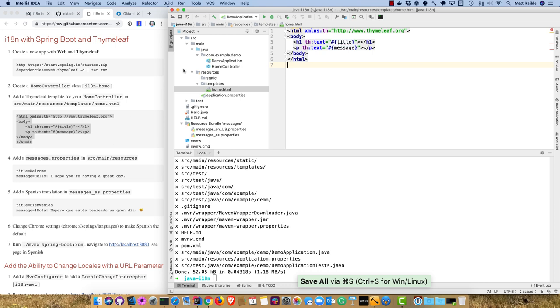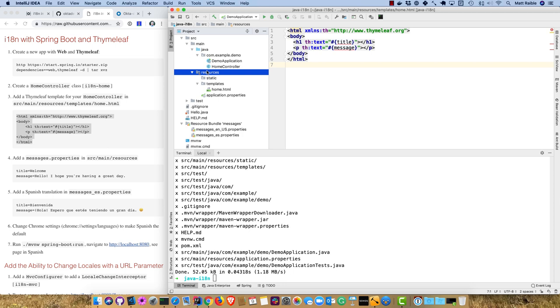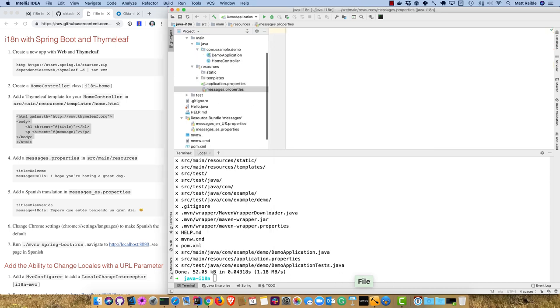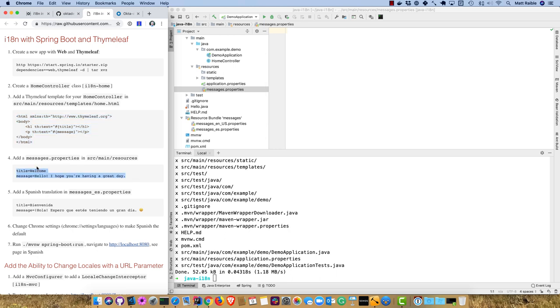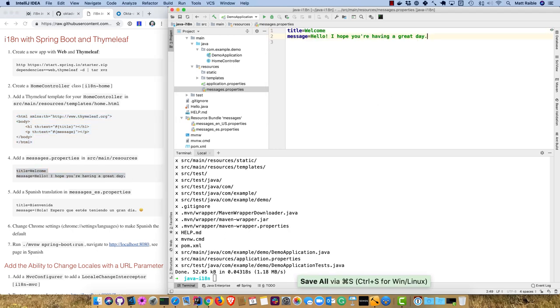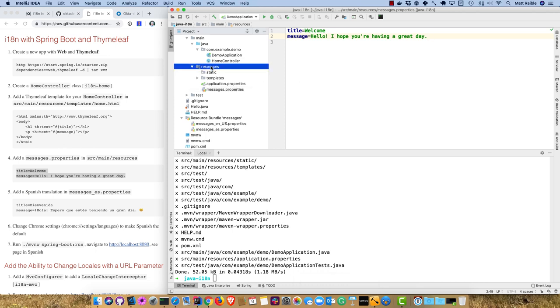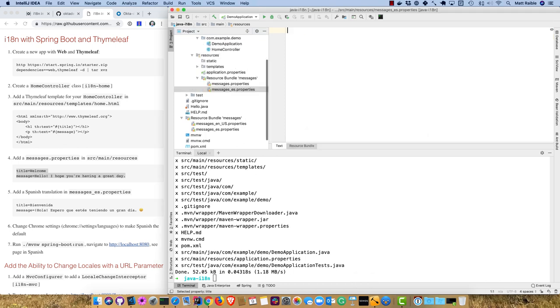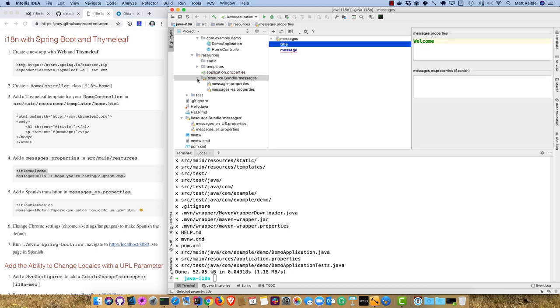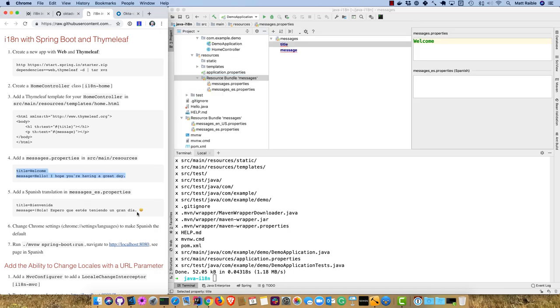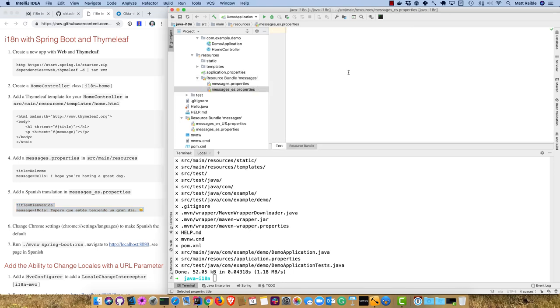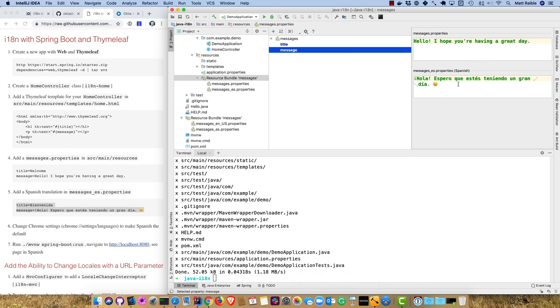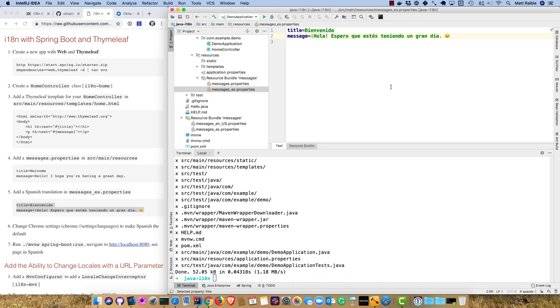We'll create the template under resources templates, home.html, and copy and paste this HTML in there. Then we'll create two properties files, resource bundles. One in English, messages.properties, with our title and message. Then a Spanish one, messages.es.properties. IntelliJ is smart enough to group those as a resource bundle and even allow you to manipulate both properties at the same time.